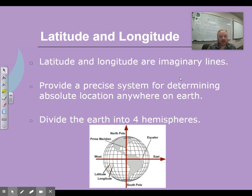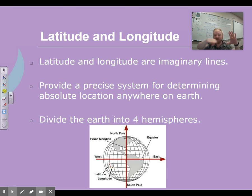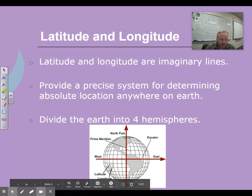We divide the Earth into four hemispheres. If you were to take the Earth and cut it in half with longitude, and another half with latitude — horizontal is latitude, longitude is vertical. So you cut it into fourths.